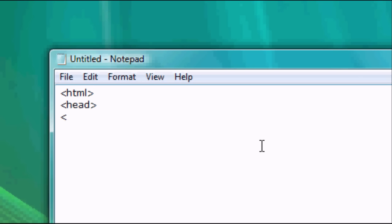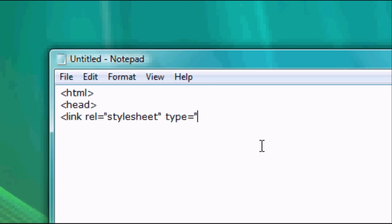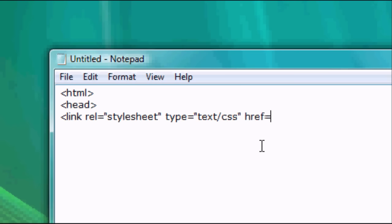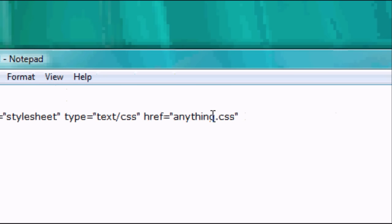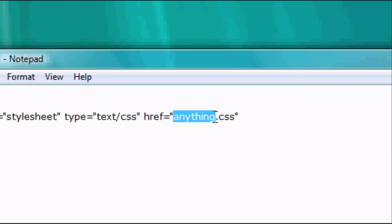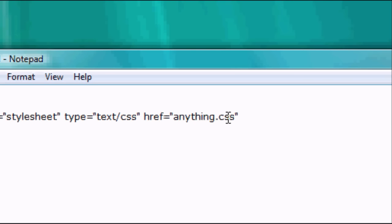So link rel equals open speech marks stylesheet close speech marks space type equals open speech marks text forward slash CSS close speech marks and space, and now we do href equals open speech marks anything.css and that's because our external CSS sheet is called anything. If we were to have named it style we'd have put that, but we're putting anything because that's the name of it.